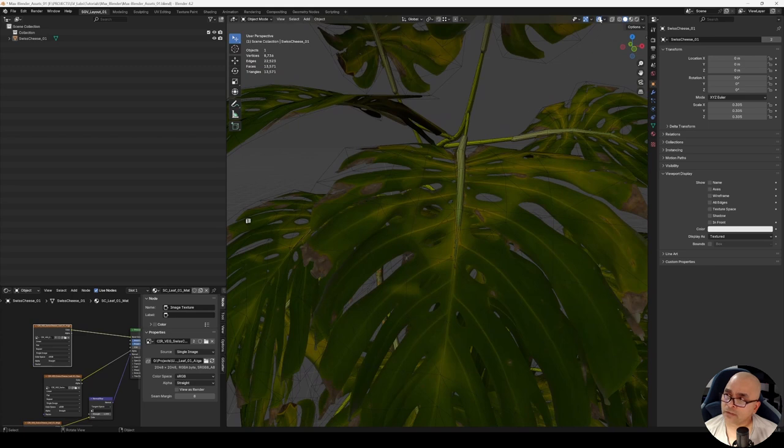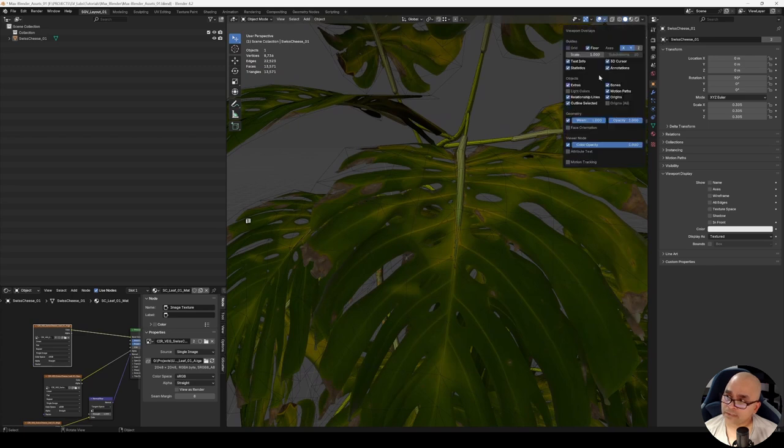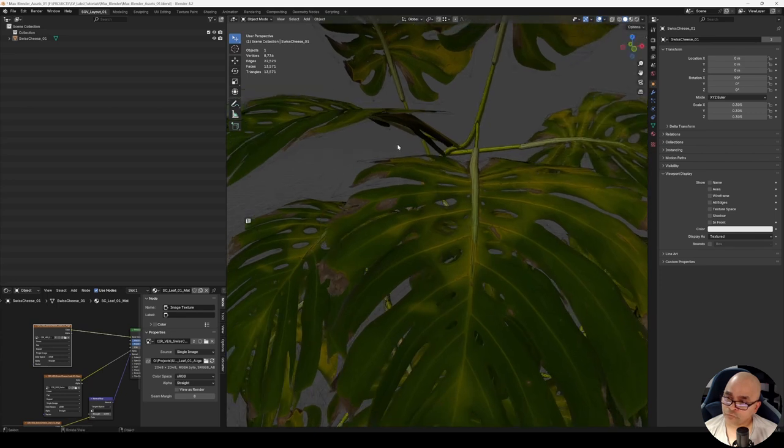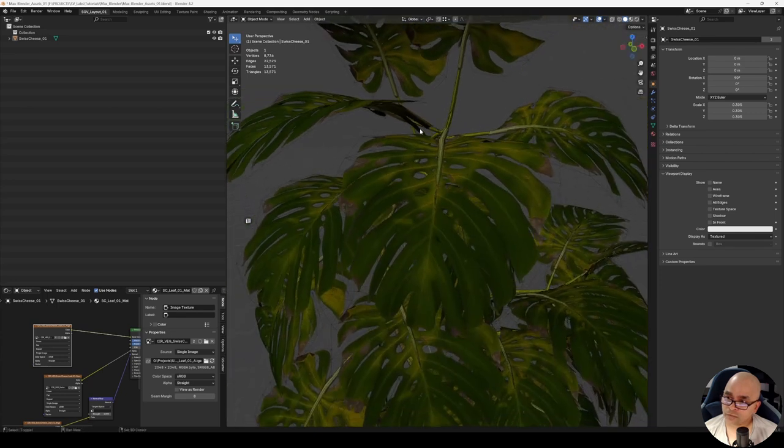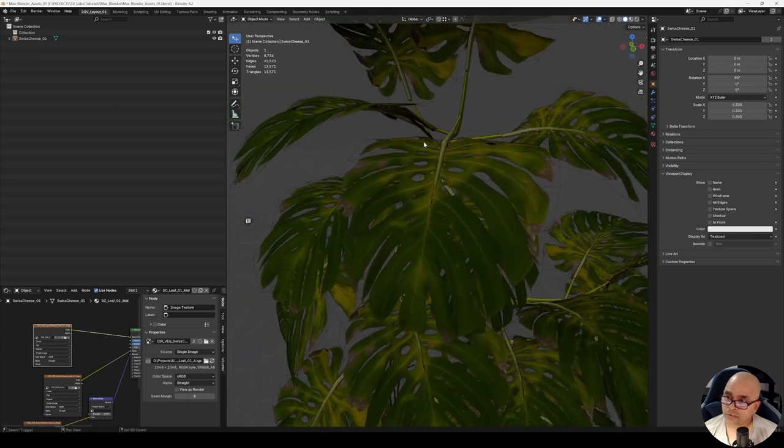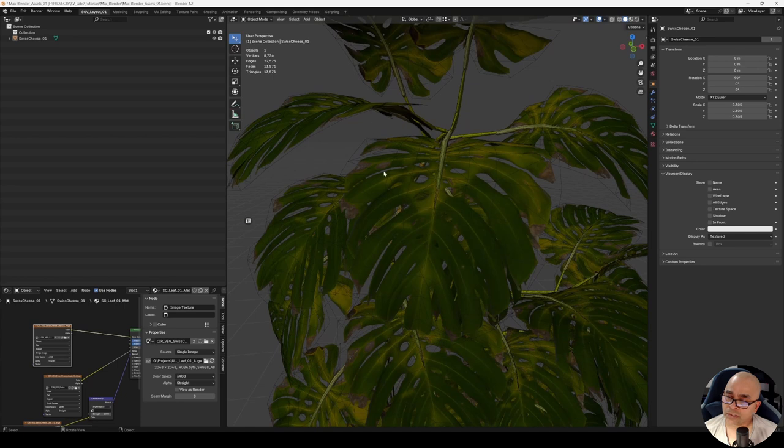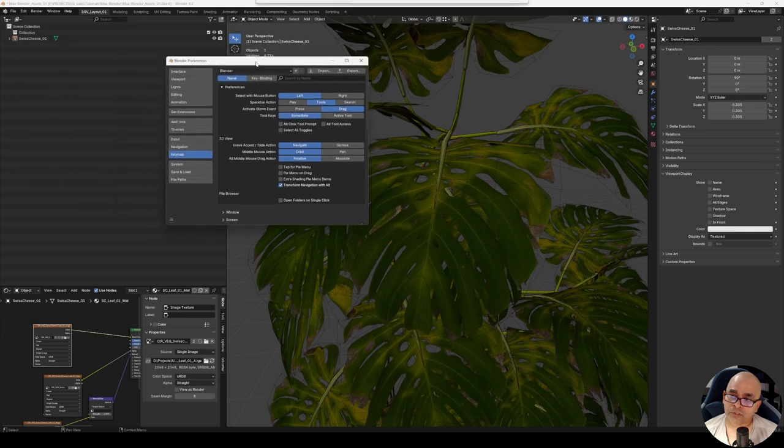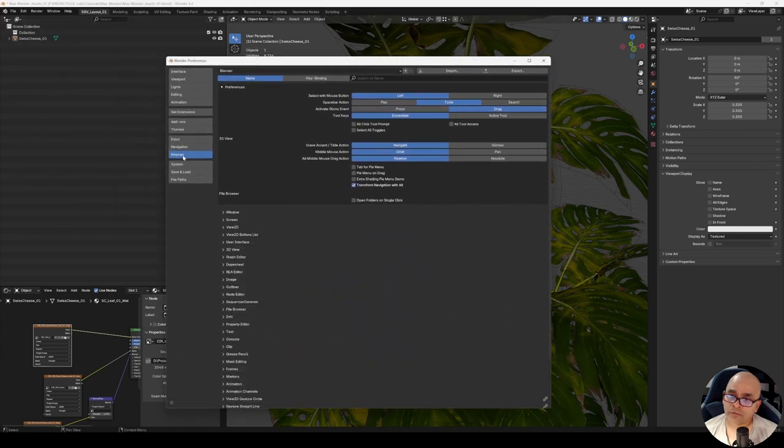Toggling that on and off is pretty easy—go back to Show Overlays and click on Wireframe. Now, if you try to create a shortcut for this, usually in Blender you create shortcuts by going to Edit, Preferences, and you change the keymap.